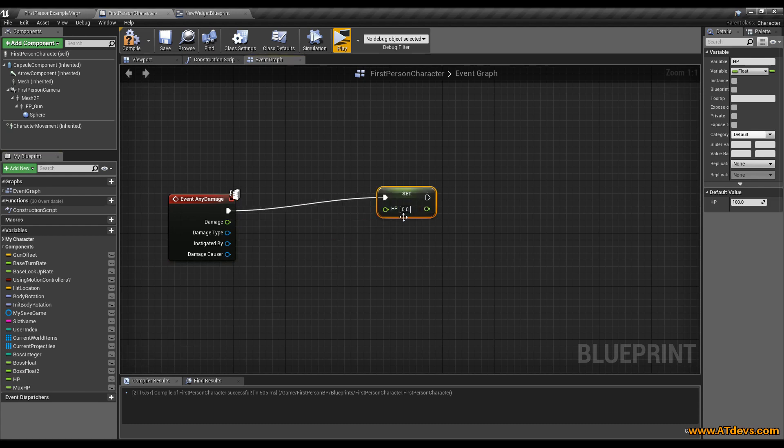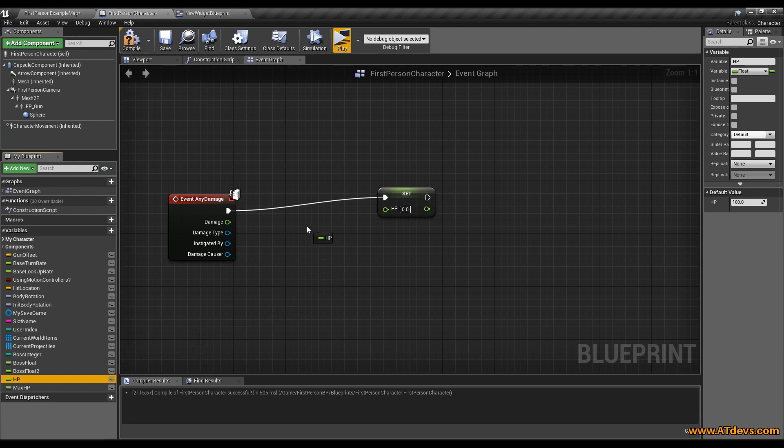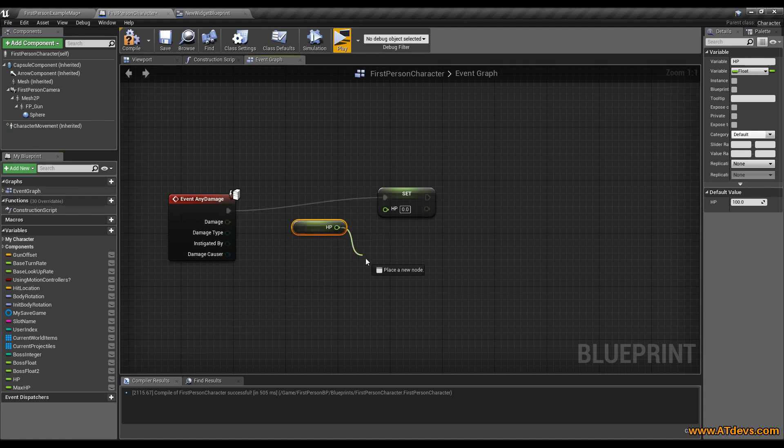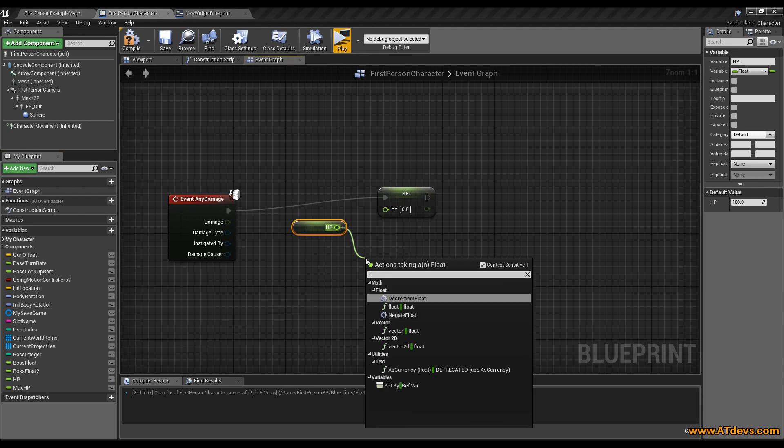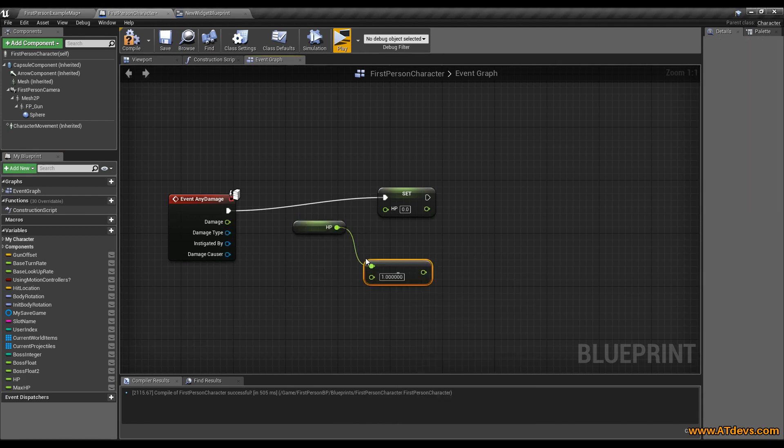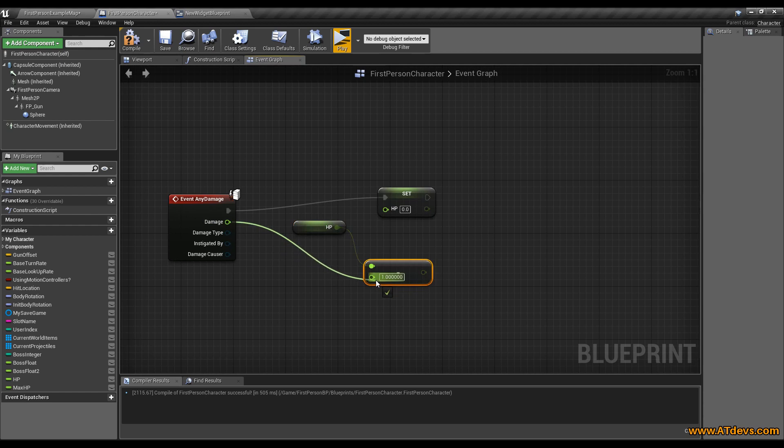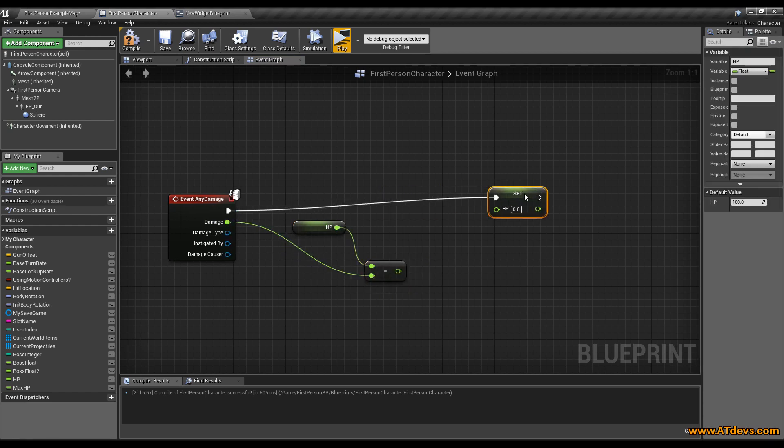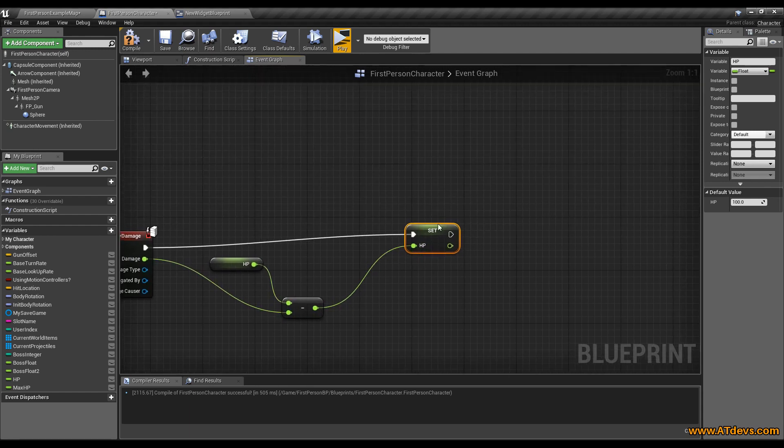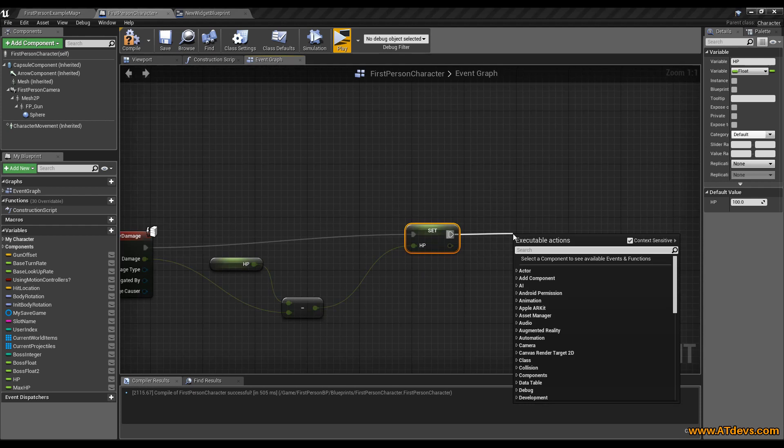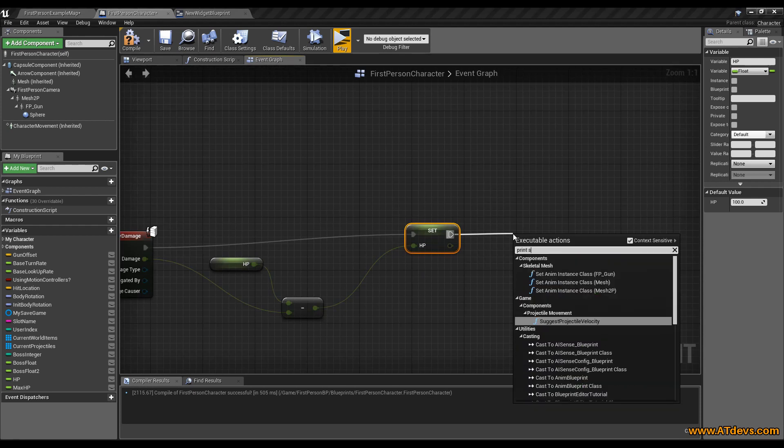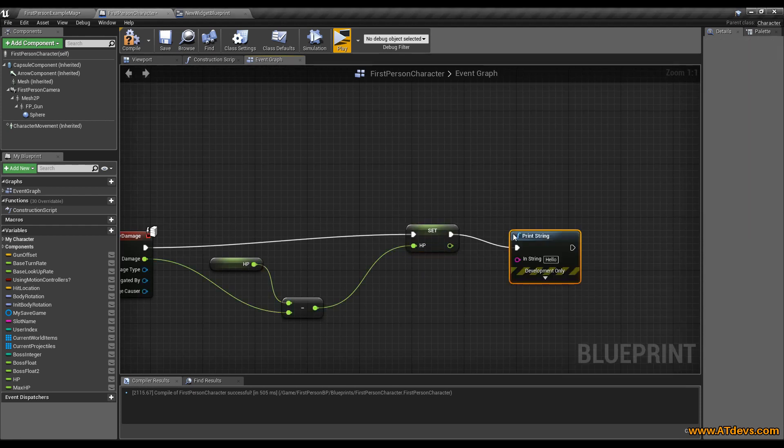Now you can set the value. We want to get our value first. Hold down the CTRL key and drag it out. Now we got this value and we want to subtract another float. The other float we want to subtract will be our damage value we will get from any function event. So drag it in here. This is everything we need to set up to deal damage to our player. We just want a little print string so we can also see the value on our screen.